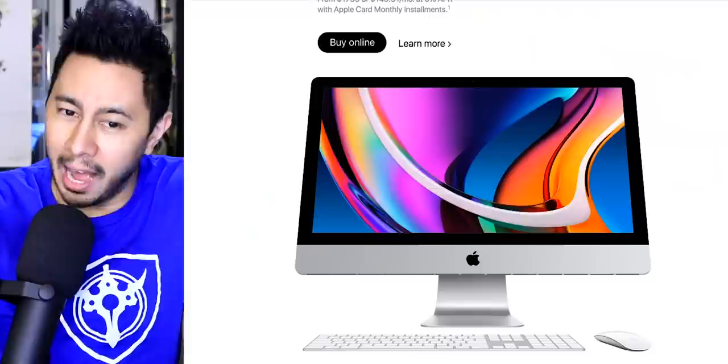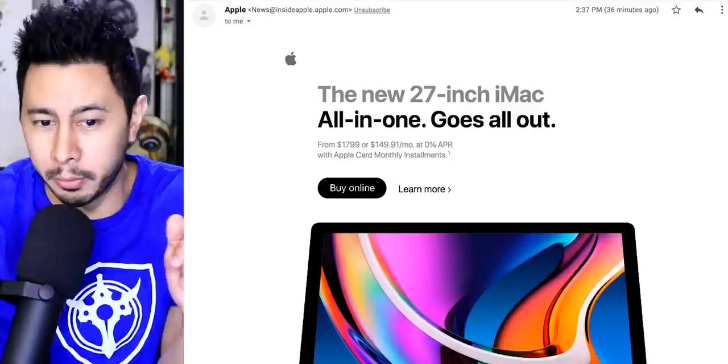So a lot of us have been waiting patiently for a redesigned iMac and Apple has answered the call by giving us the same one with new internals. I just got an email from Apple. It says the new 27-inch iMac all-in-one goes all out. Let's learn more, shall we?